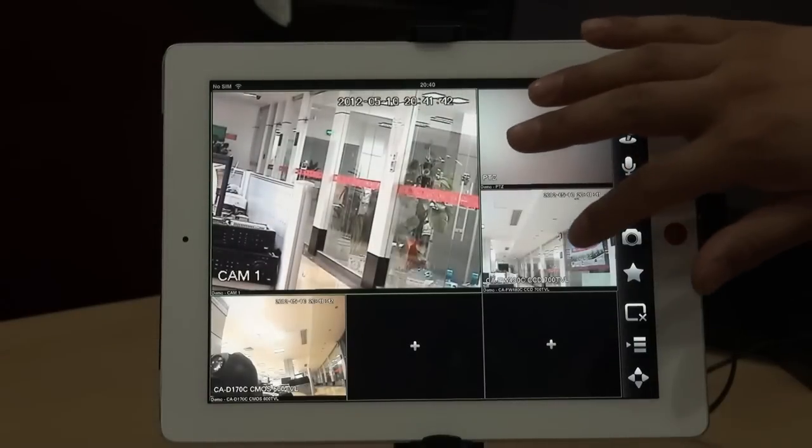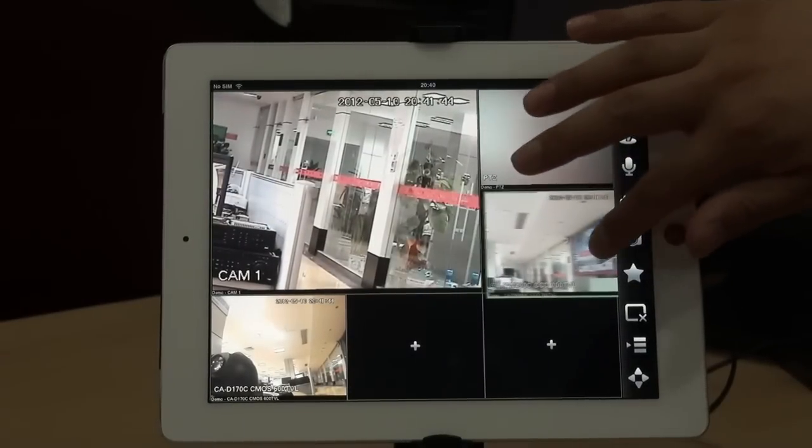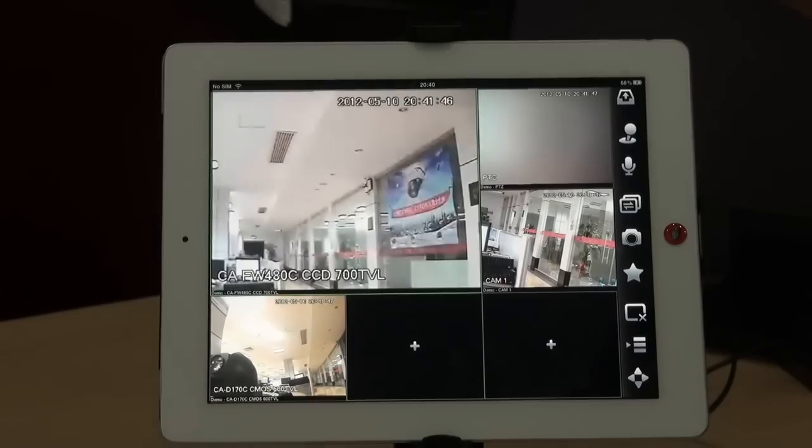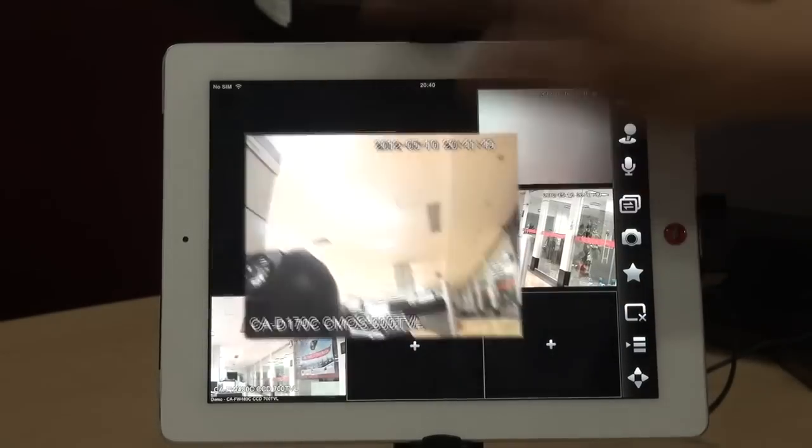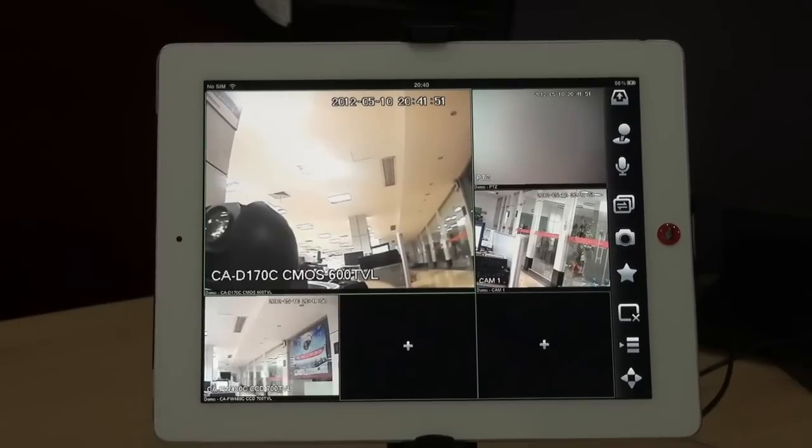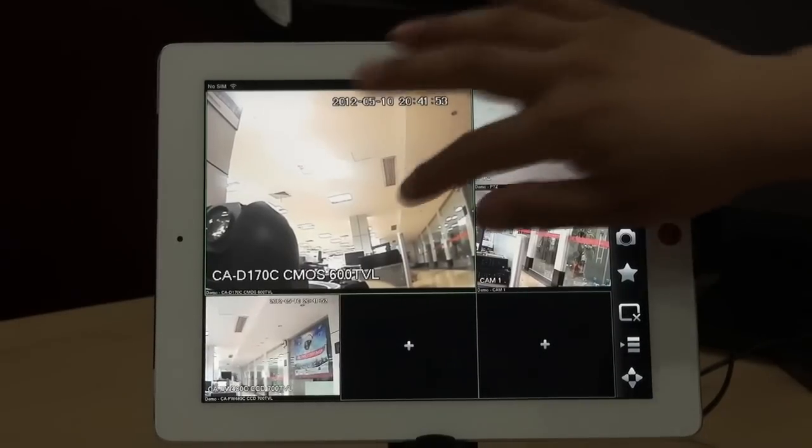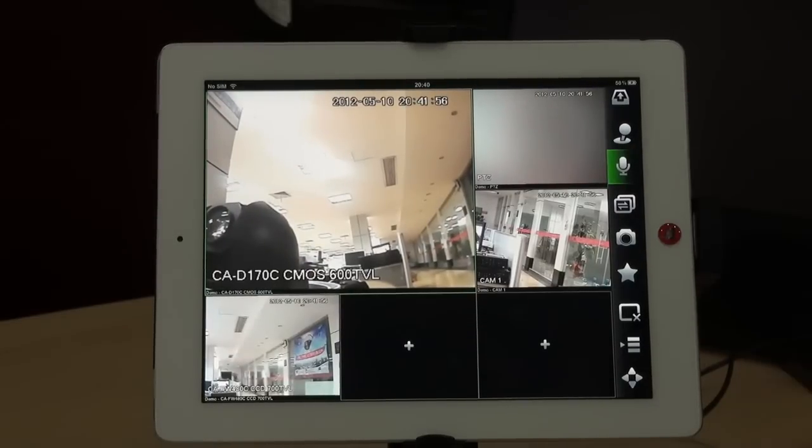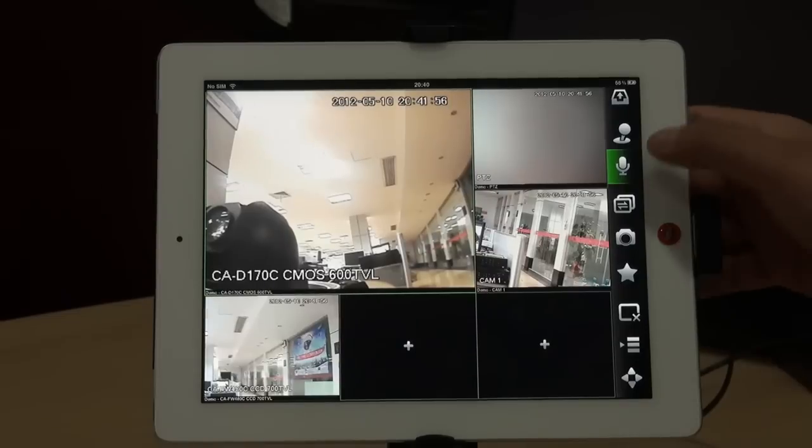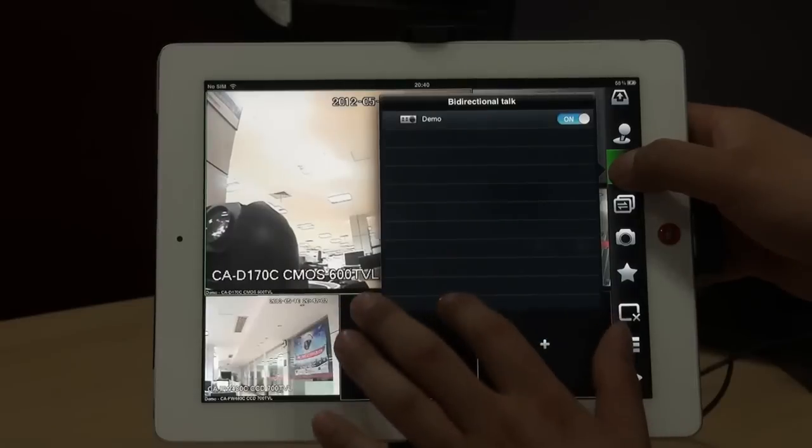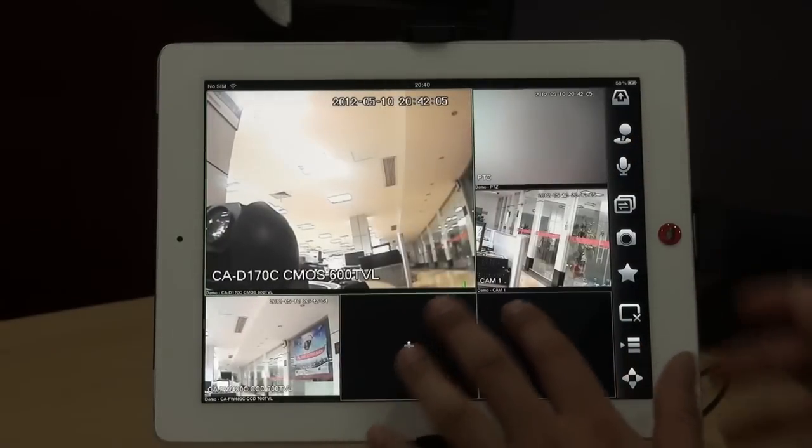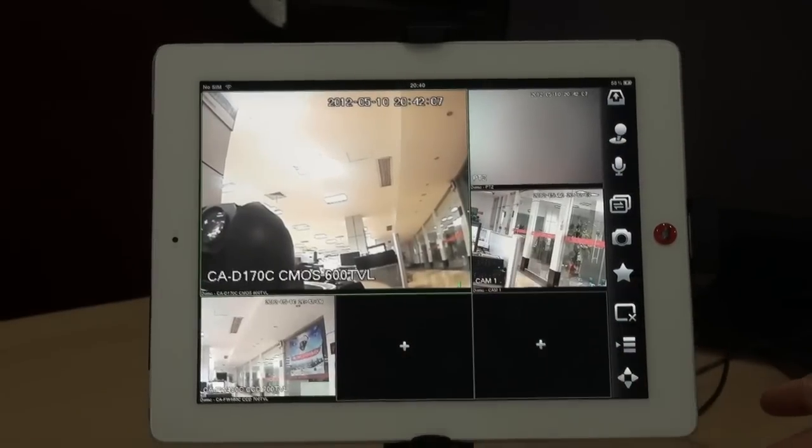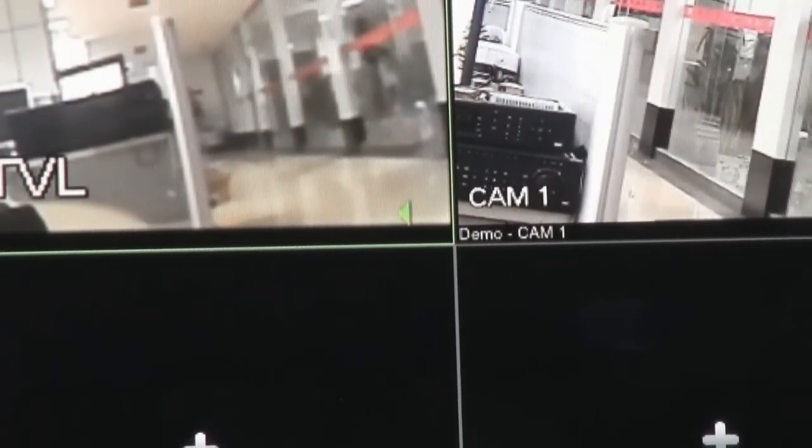You can put the small window to the big one. And here, this supports the talk functions. For example, you can see the speaker. For example, you have a baby sitter in your home. You can talk with her or with him.